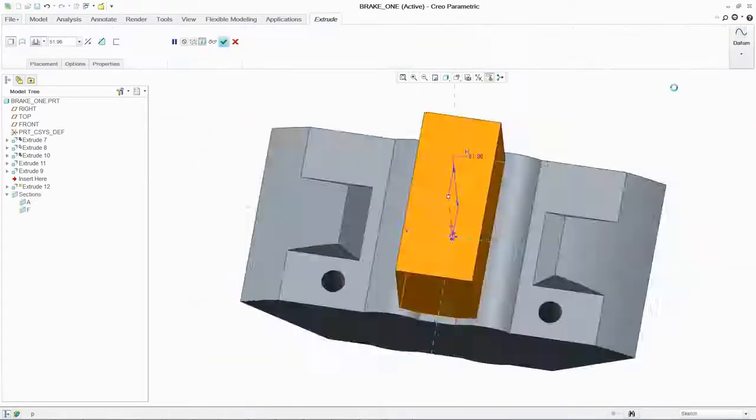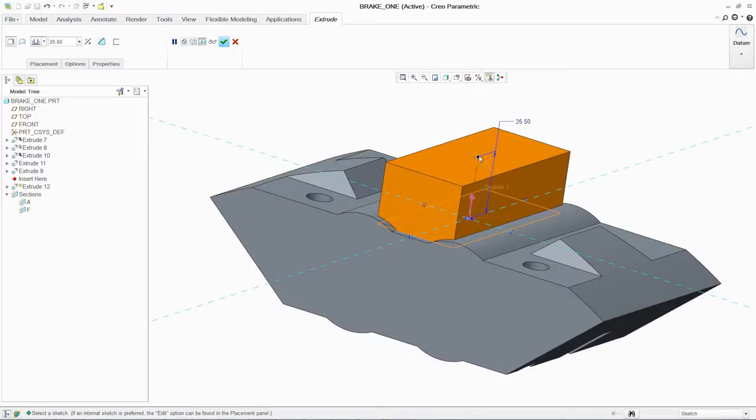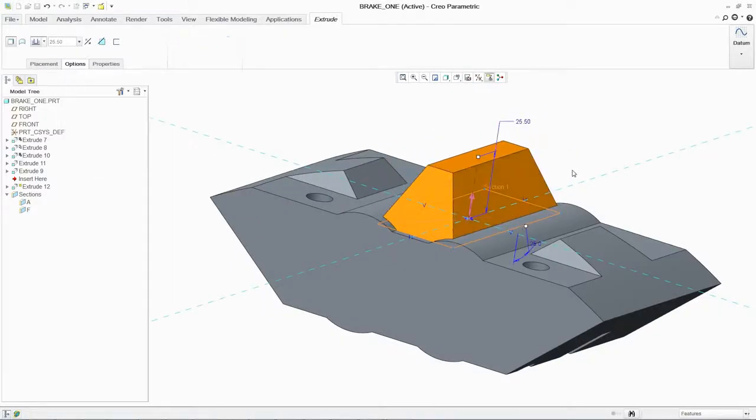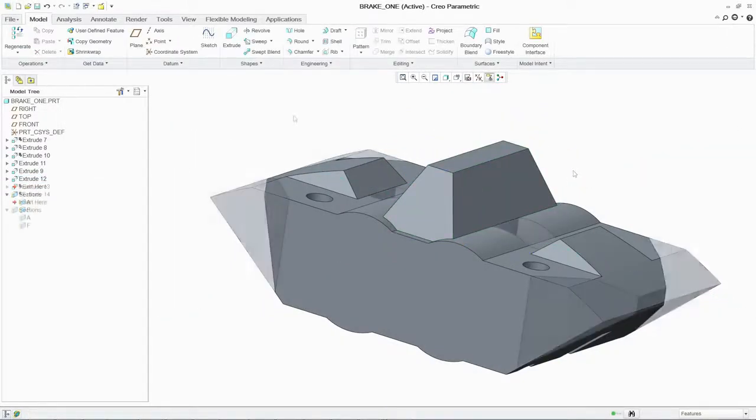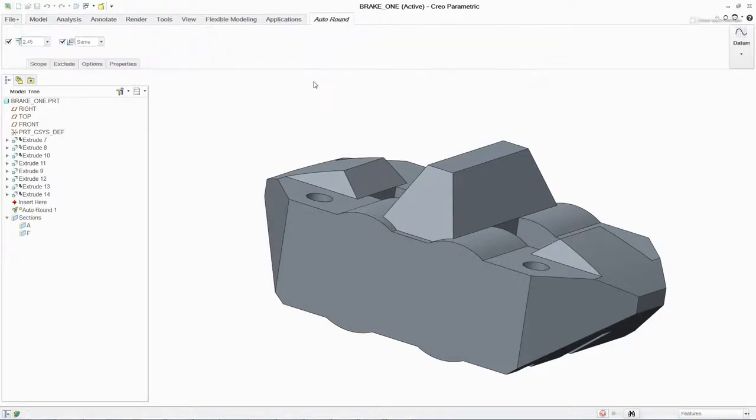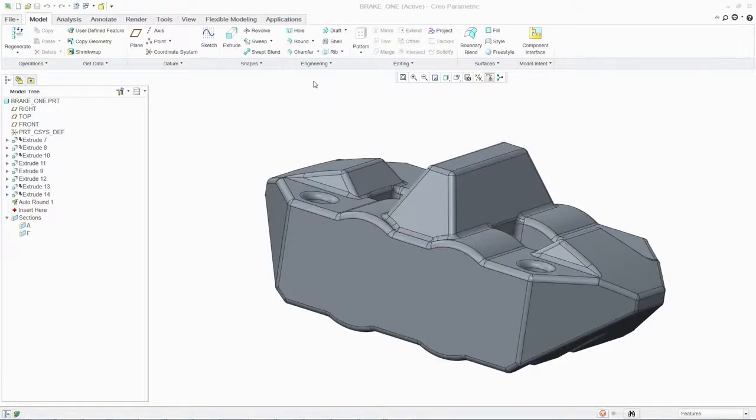You can also add tapered extrusions in a single feature, simplifying your design while saving time. And if your design calls for it, you can round all the edges instantly using the Auto Round tool.